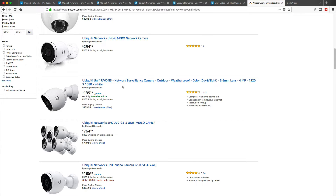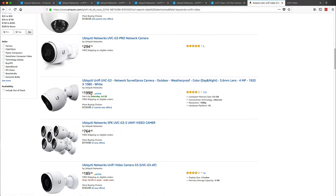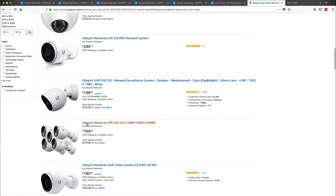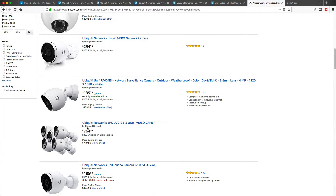So if we look on Amazon, you can see that the G3 goes for $200, but we have a five-pack that goes for $764. And if you divide that out, that comes just a little bit above $150 before any shipping or tax.